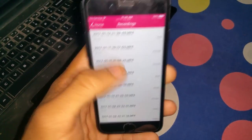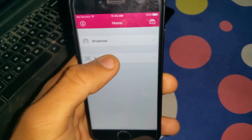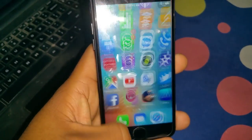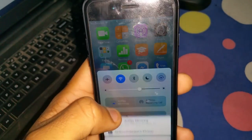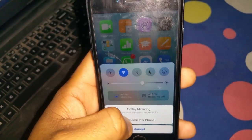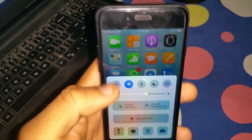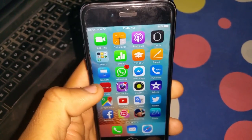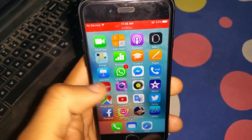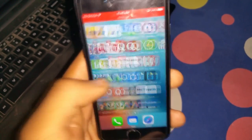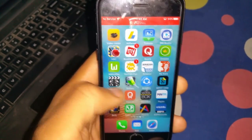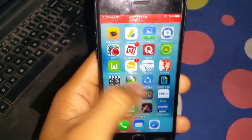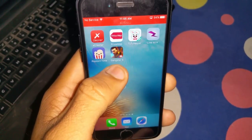Many people have this problem, so let me show you first what this problem is. Let us record now — we are recording, and you can see AZ Screen Recorder is recording my screen. Let's walk through it for one or two seconds.